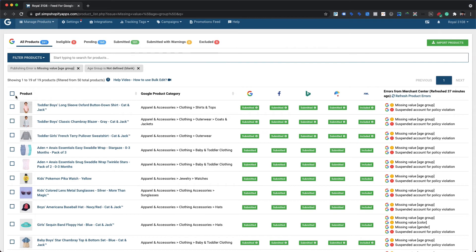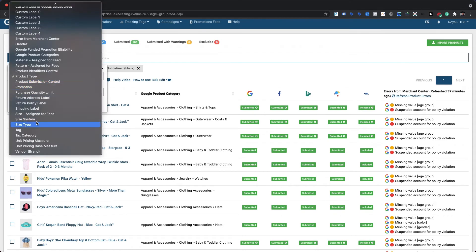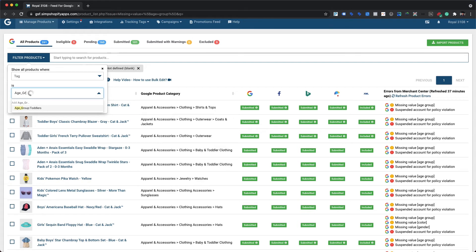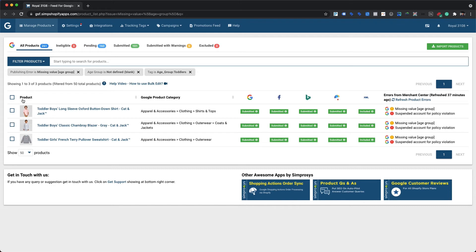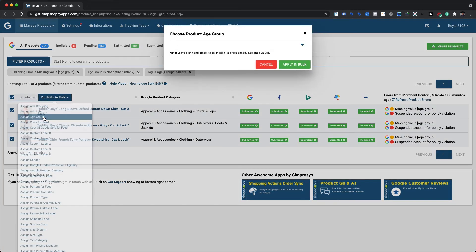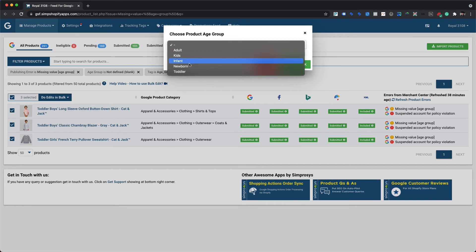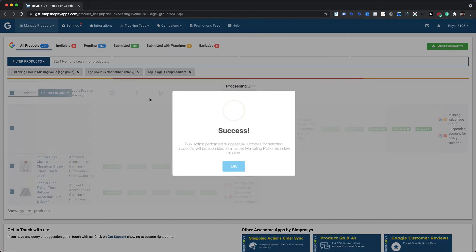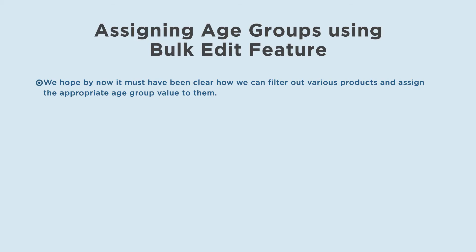Along with existing filters, add a new filter for all products with the product tag 'age group toddlers' where age group value is not defined. Note: product tags such as 'age group toddlers' have already been assigned in the Shopify store, making it easier to assign age group values. Once all toddler products are filtered in the app's interface, assign the age group value as 'toddler' to them.